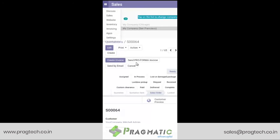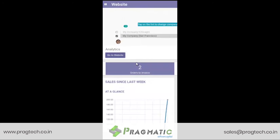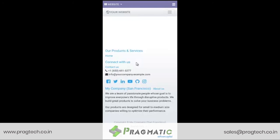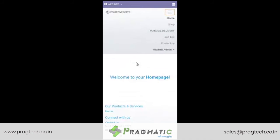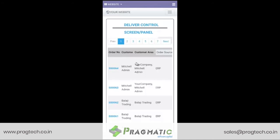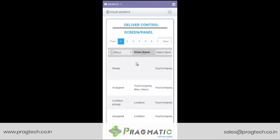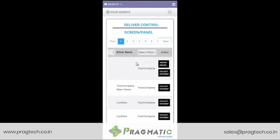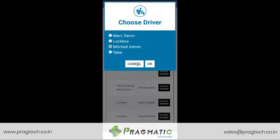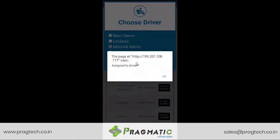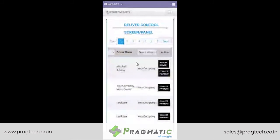Let us now move ahead with the Delivery Control Panel. We see order number 64 is now being reflected over here, which is ready to be shipped and we need to assign a driver. So we assign a driver, and we have this message that it is successfully assigned.